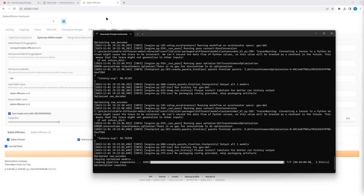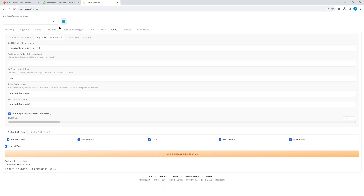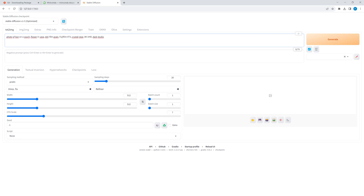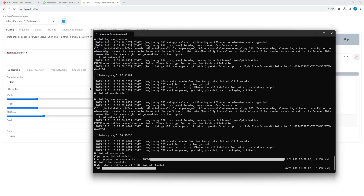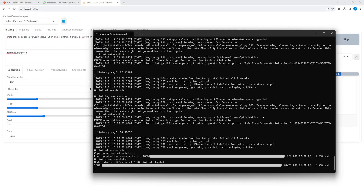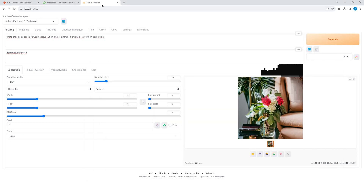After everything has finished, we simply refresh and choose the optimized checkpoint, then switch to text-to-image. We enter a prompt and select DPM as the sampling method. Then we start generating, and with my graphics card - a Radeon 6800 - we have nearly 4 iterations per second. Although the picture looks a bit strange, it's working and it's quite fast. Without ONNX my Radeon 6800 makes one iteration in around 1.7 seconds, so the ONNX solution is 7 times faster.